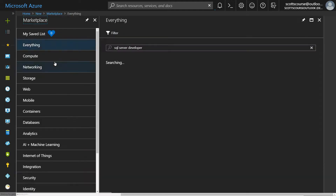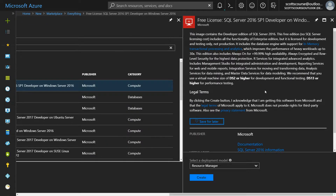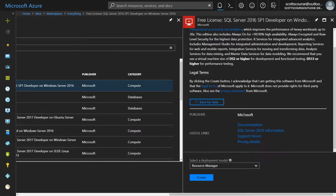I'm looking for the developer edition, which is the free edition. You can see that we have a number of options, but we have the free license of SQL Server 2016 on Windows Server 2016. That's good enough for me, so this is the one we're going to select.